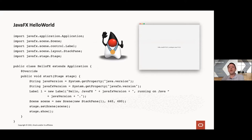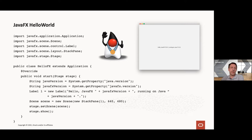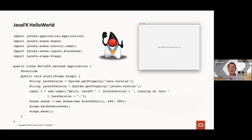I'll briefly show you how a typical JavaFX application might look. If you're a Java developer, this is very familiar. You see that we import some classes in the JavaFX packages, and then we have a class that extends the JavaFX Application class. There are a few lifecycle methods in this Application class that we override — for example, we override the start method, which is called by the JavaFX framework to render the application.